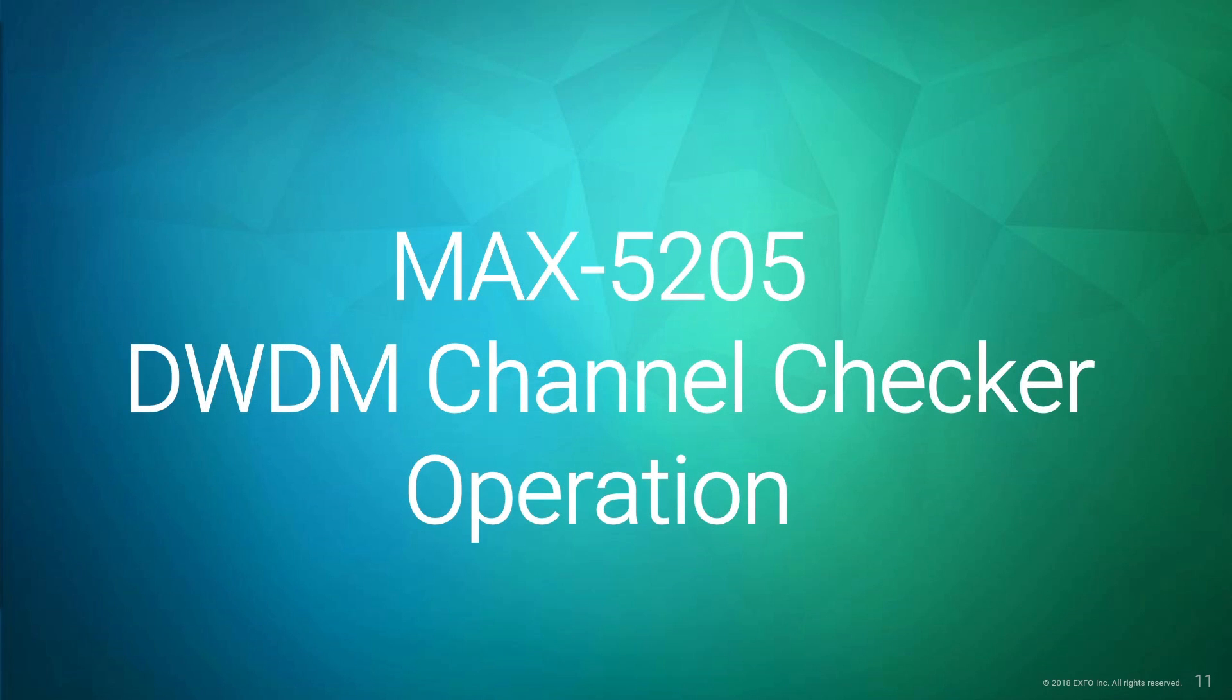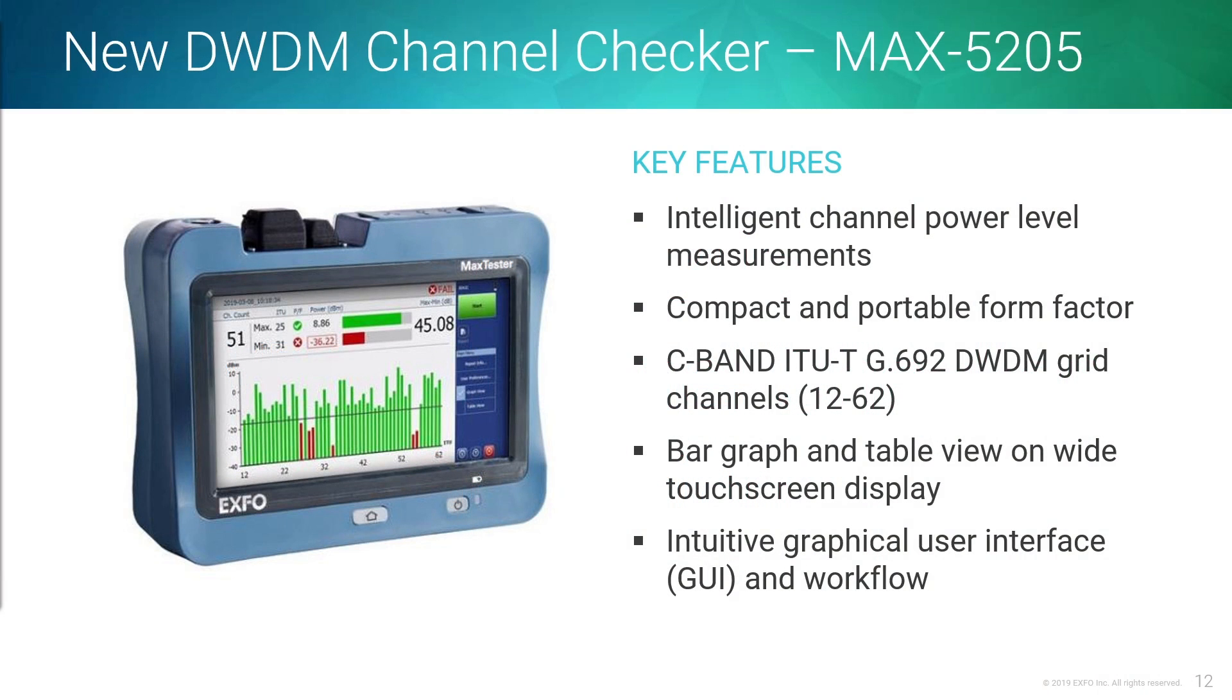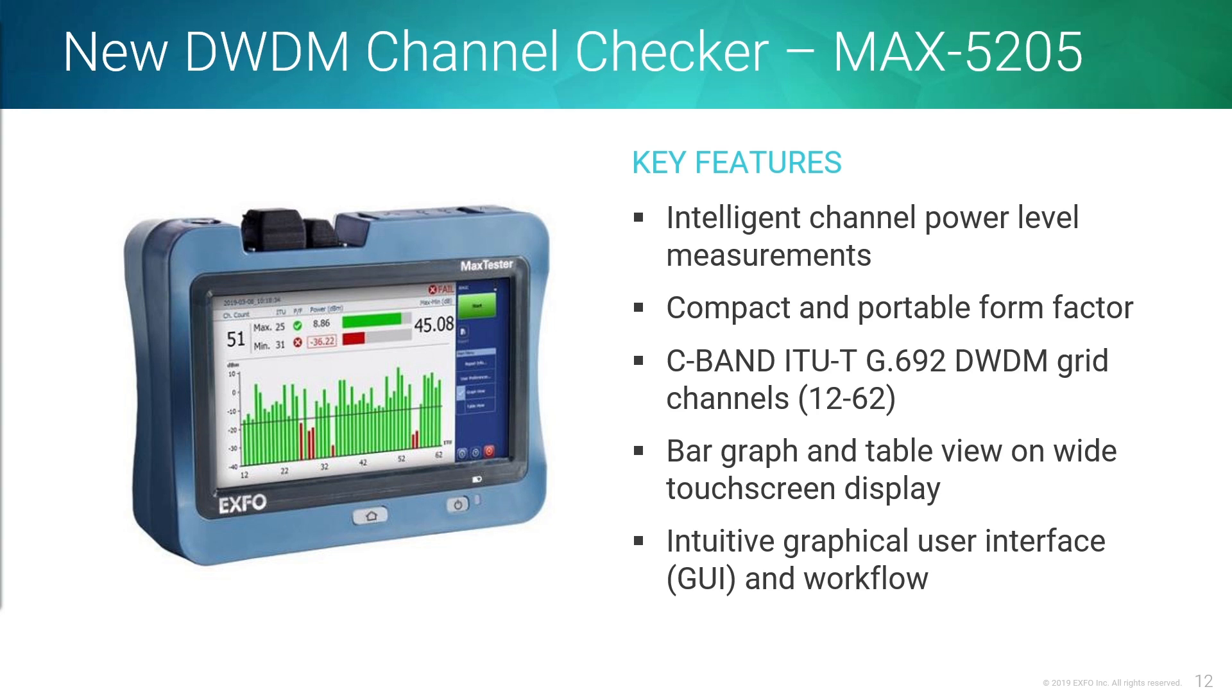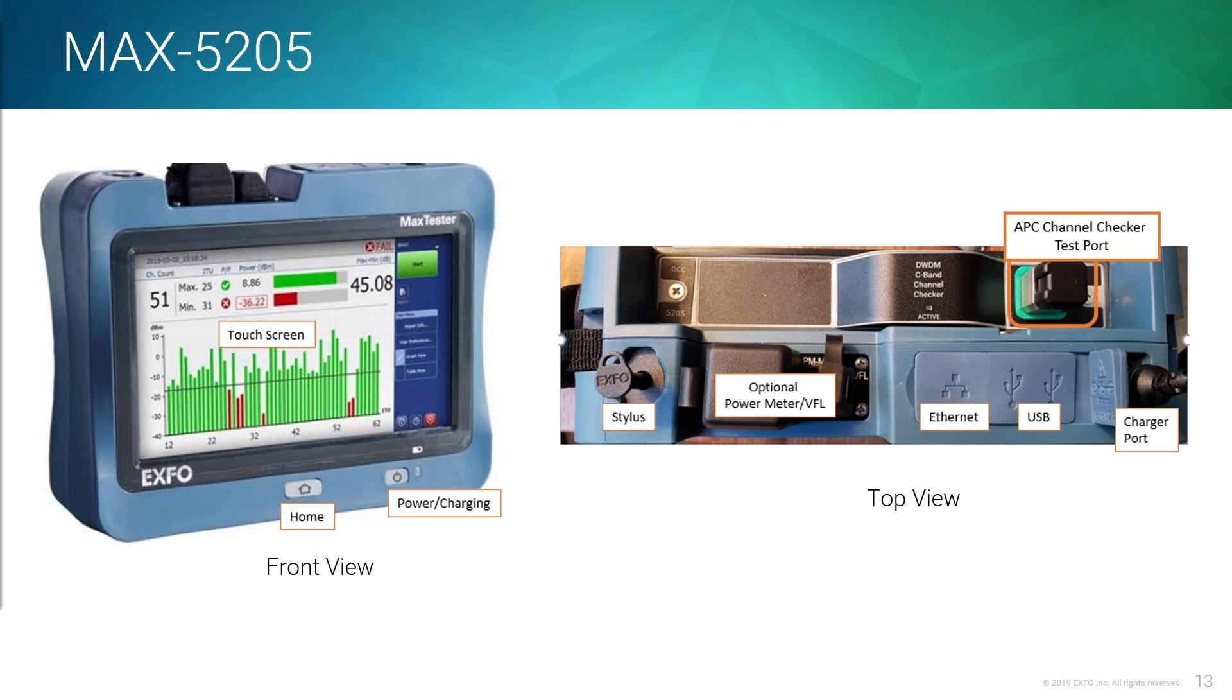So that's when we get into the MAX 5205. The MAX 5205 is our DWDM channel checker. I'm going to run through a little bit of what it looks like, and then I'll kind of show a live demo of how to pull up a trace and how to analyze it. The MAX platform is a compact, ruggedized platform for the field, and the module that's attached to it is the 5205. This is our DWDM channel checker, so it'll do channels 12 to 62. You can either look at something in a bar graph or in a table, and we'll get into that when I show that later on.